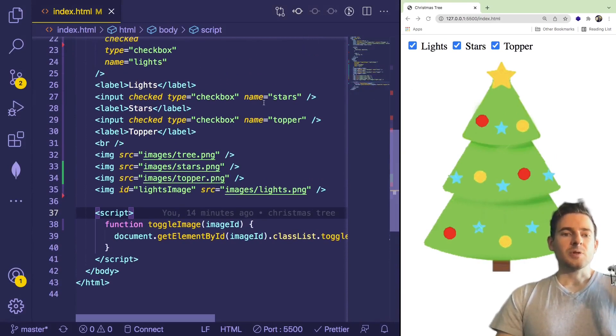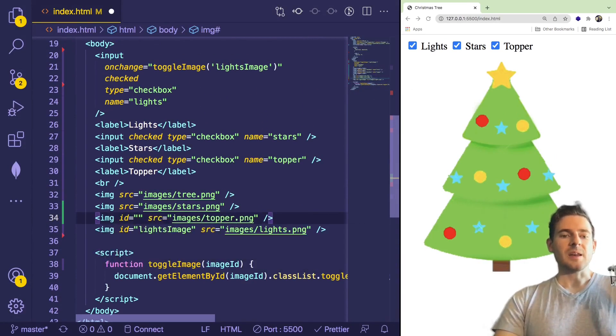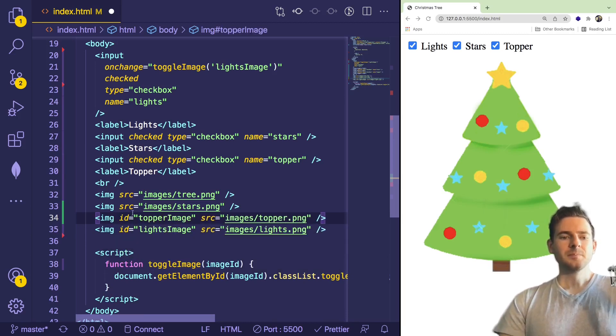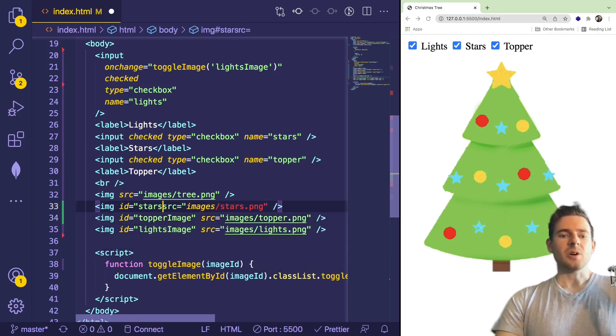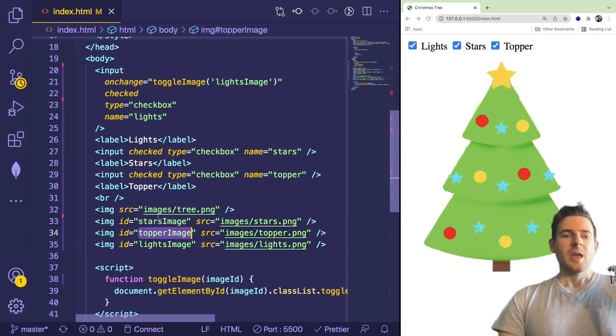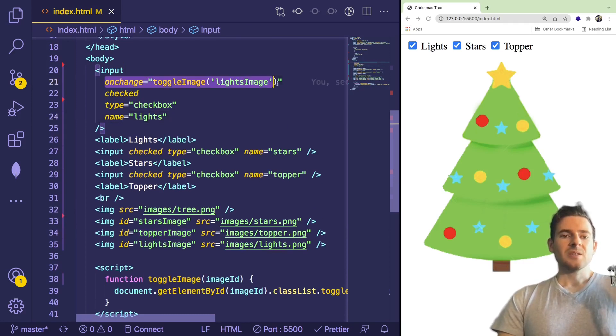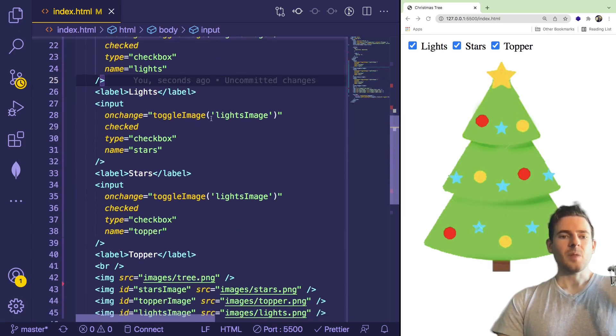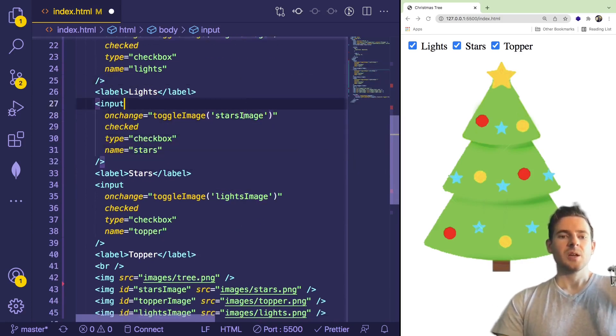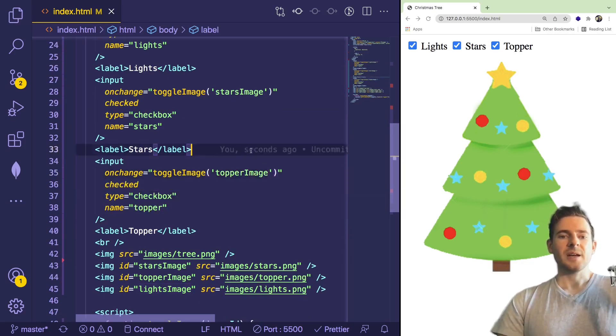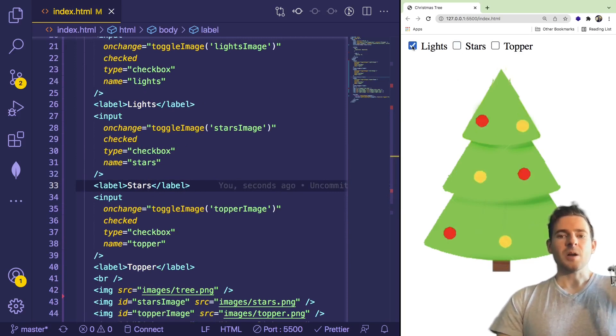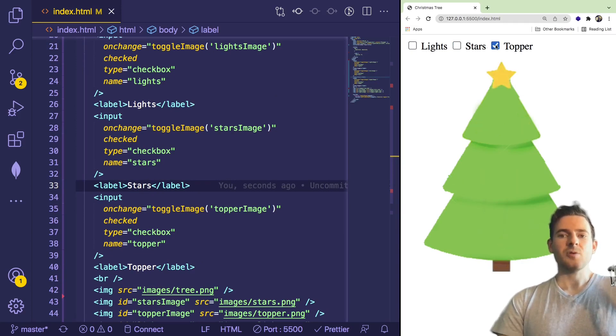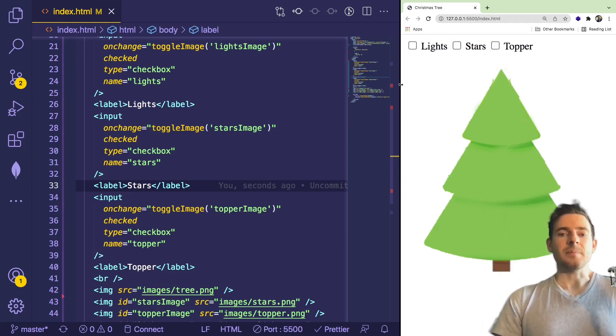So we need to do the same approach for the other images. I'm going to go ahead and add an ID to the topper and say topper image. And I'm going to say ID of stars image. And you can name these whatever you want. I'm just choosing topper image. And we need to achieve the same thing. So just take this on change event listener. We're going to attach it to the other inputs here. And we're going to change this to stars image. And we're going to change the ID that we're passing in to topper image. Okay. So now as we click on these different checkboxes, the different images are going to be hidden or shown based on opacity. So that's kind of how you can create a dynamically layered image using JavaScript, CSS, and HTML.